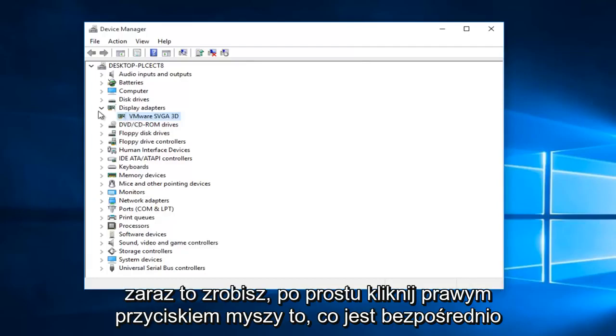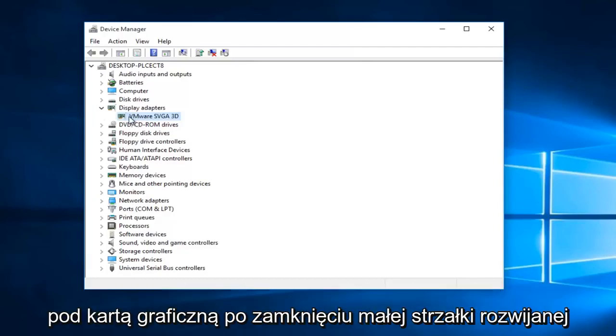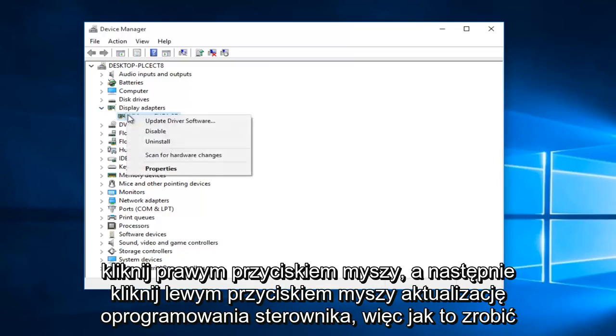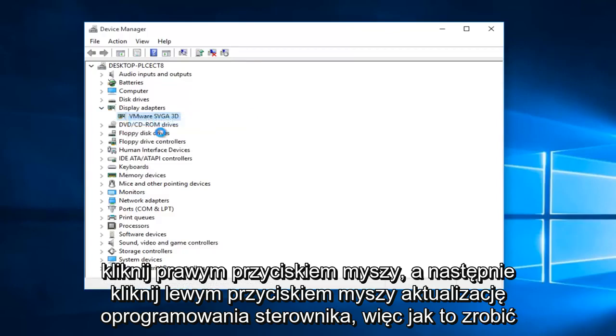Right now, just right click on whatever's directly underneath your display adapter when you click on this little drop down arrow. Right click on it, and then left click on update driver software.